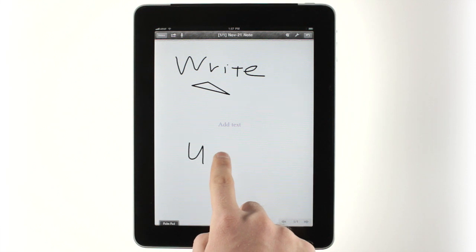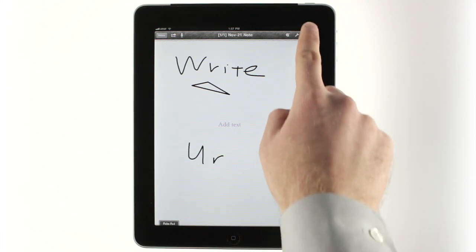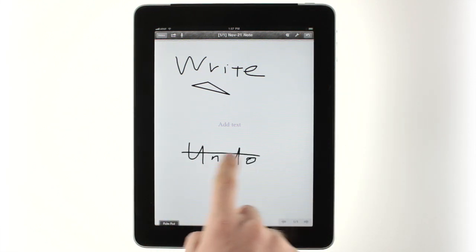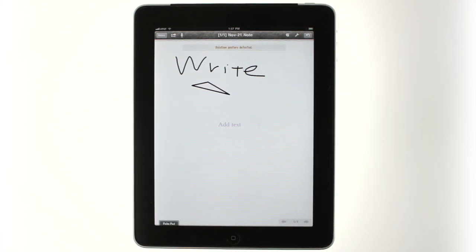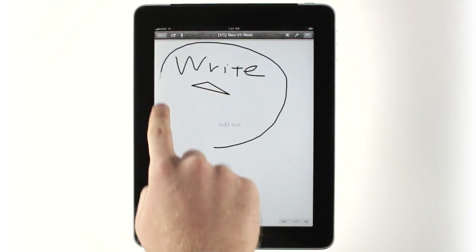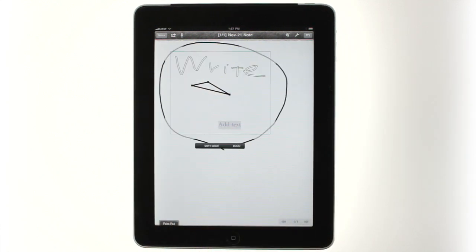If you make a mistake while writing, tap Undo, or just scribble it out and watch it disappear. To delete larger sections of notes, draw a circle around what you want to erase, then tap Delete.